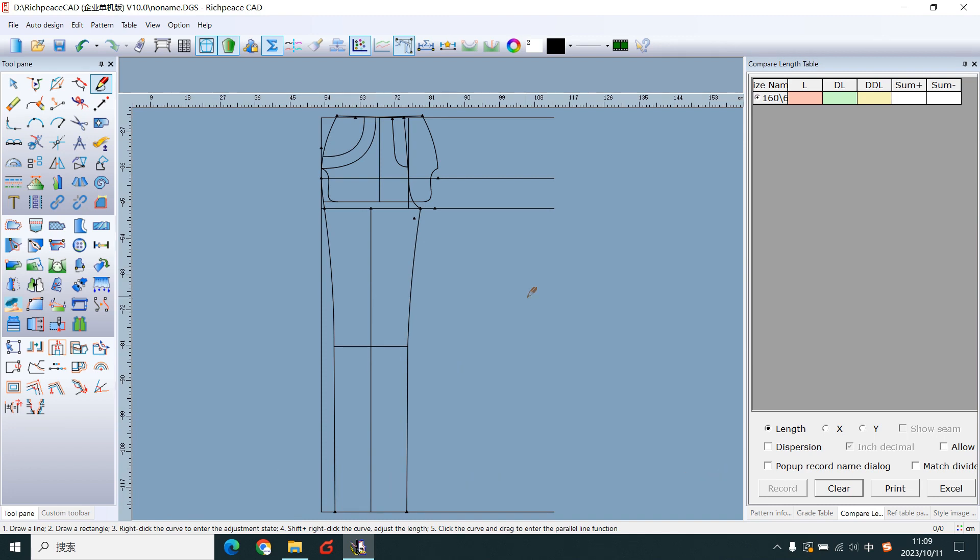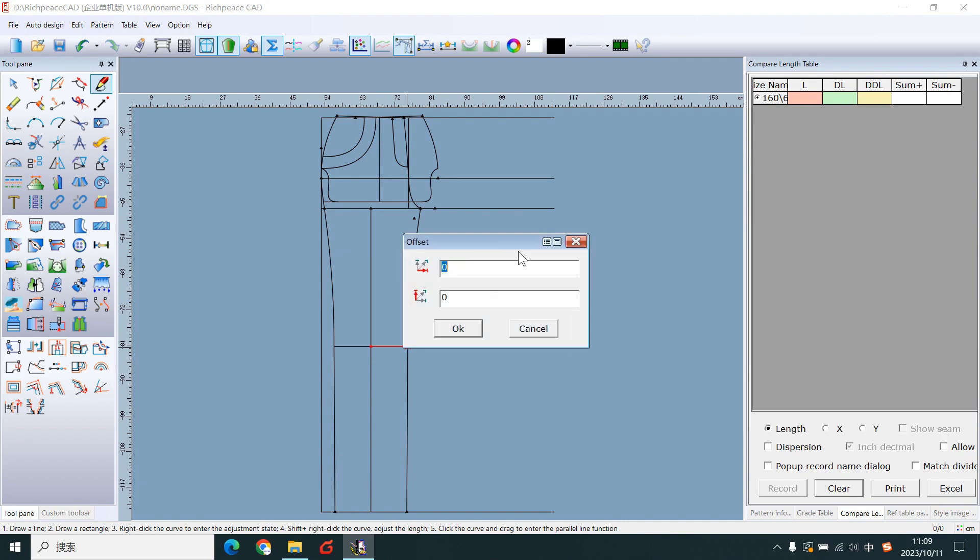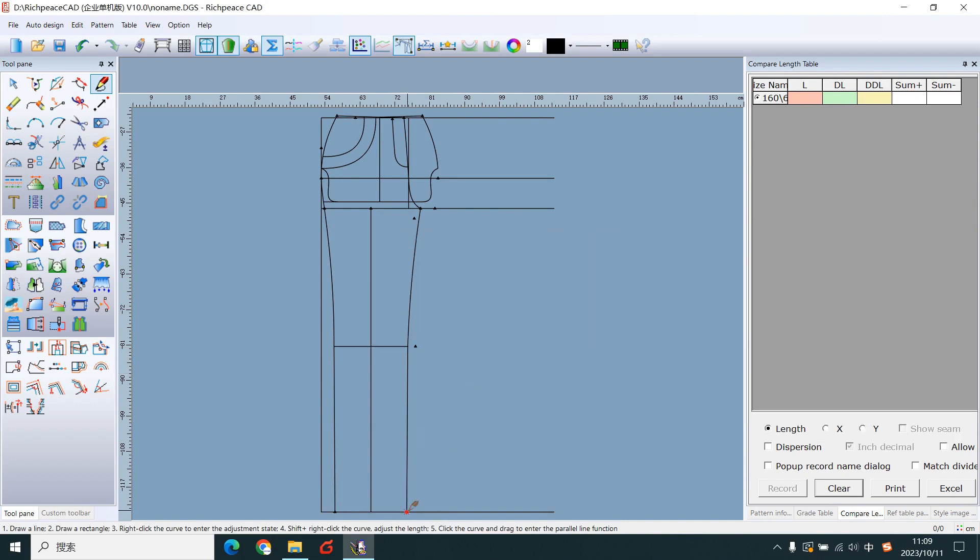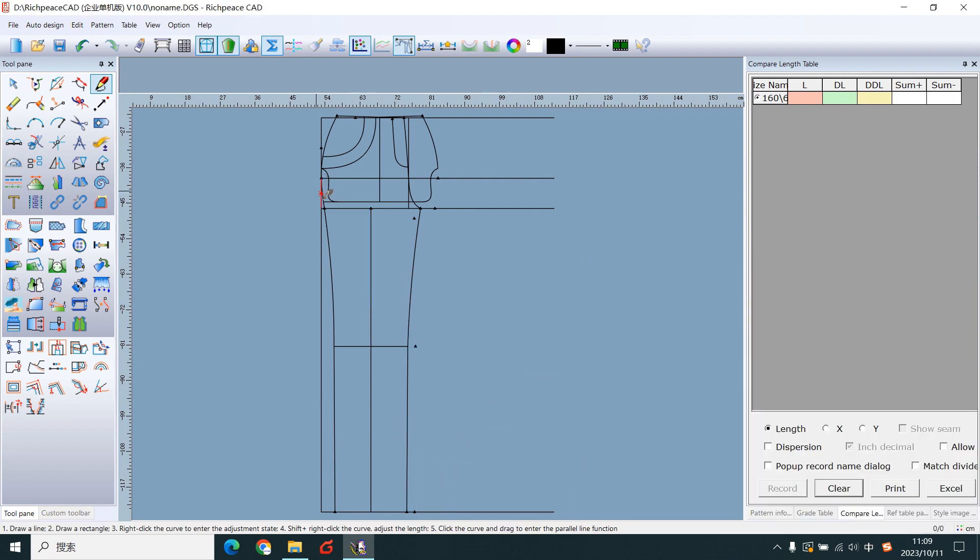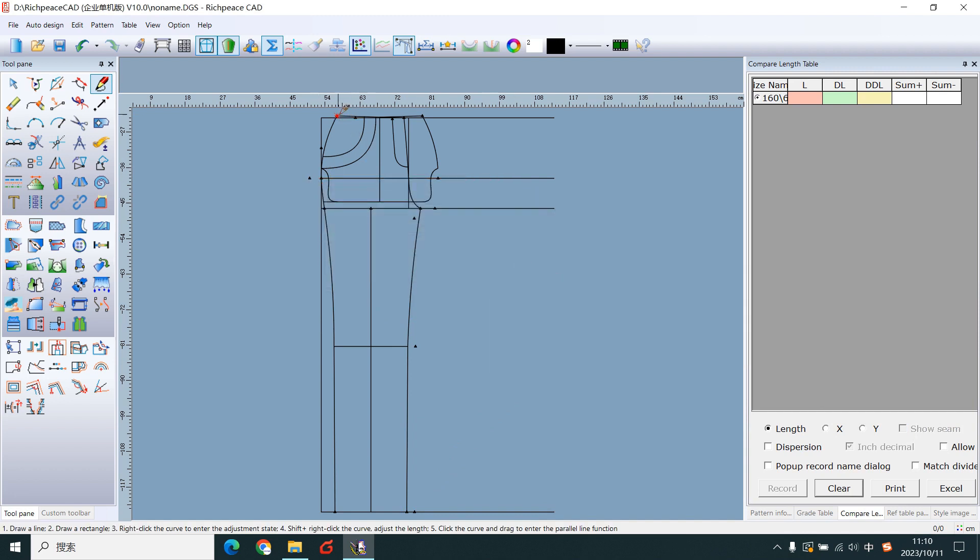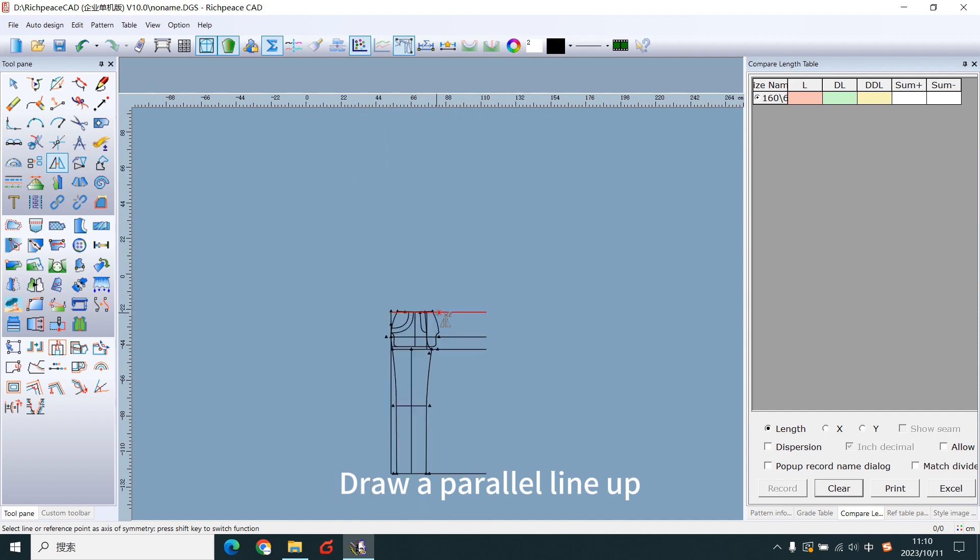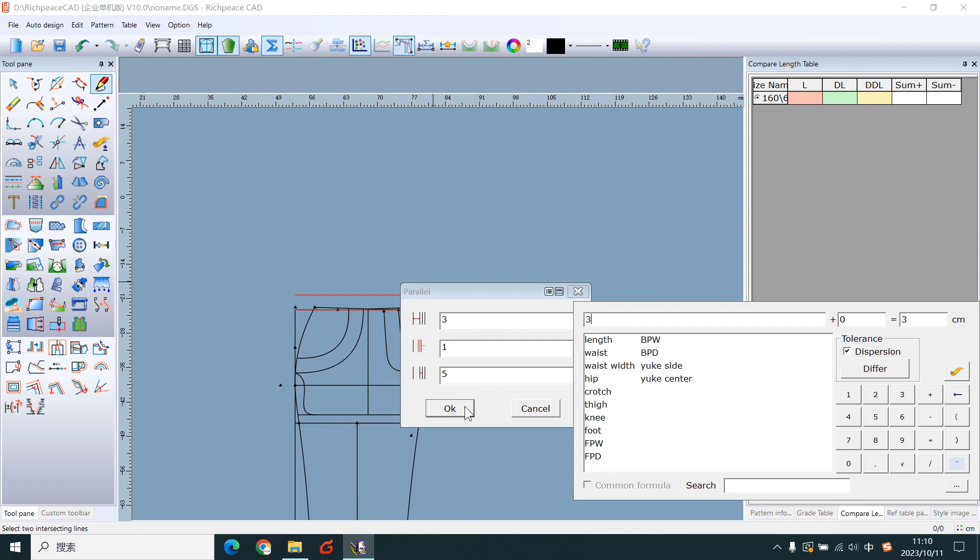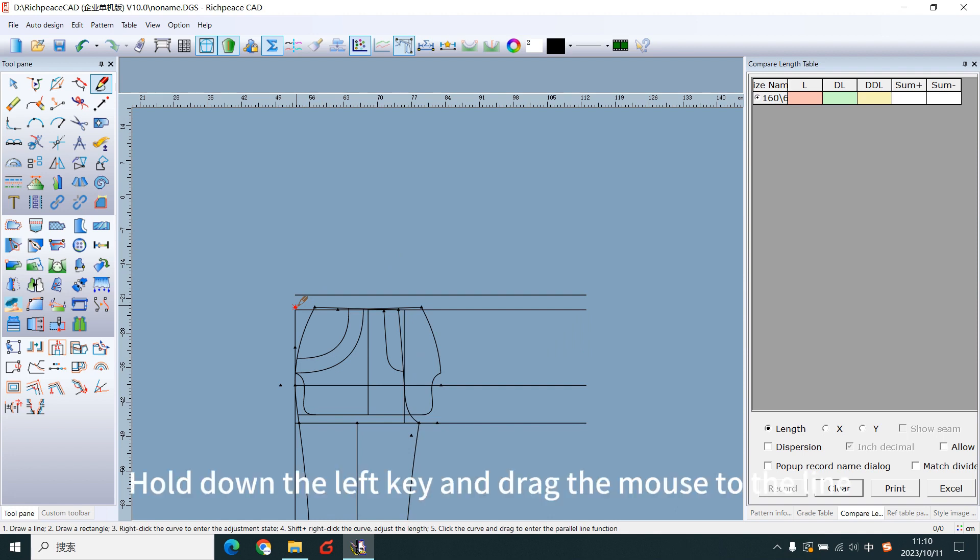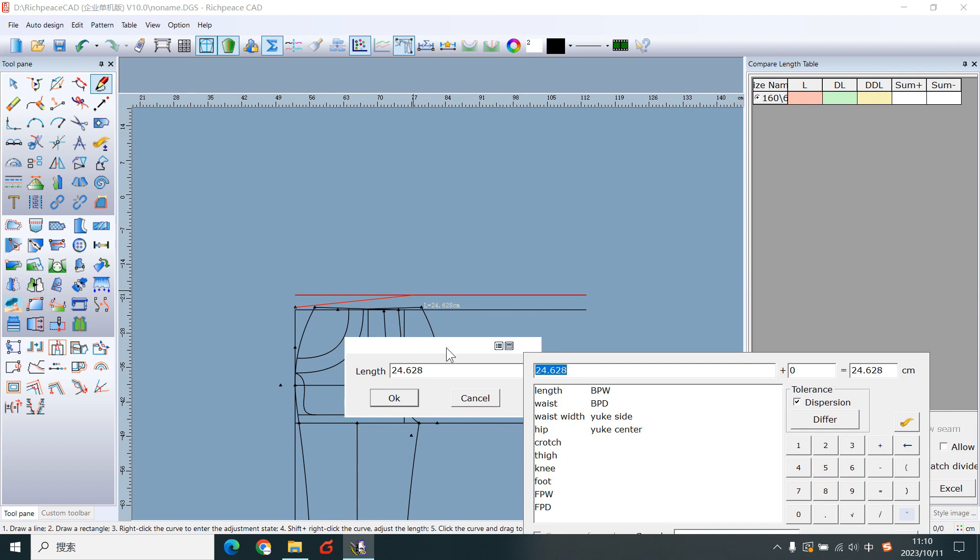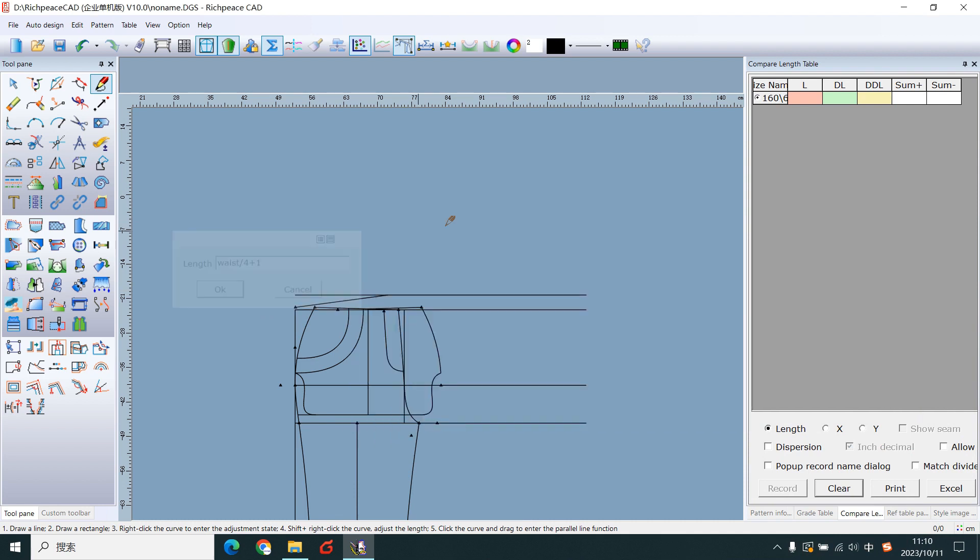The front design lines are completed. Offset points to make back design lines. Draw a panel line up. Draw the waist. Move the mouse to the point, hold down the left key and drag the mouse to the line. Release the left key. Edit the number, determine the height.